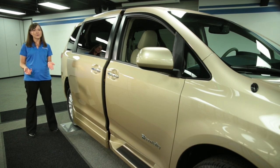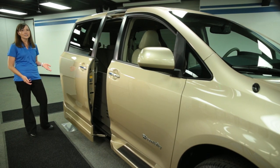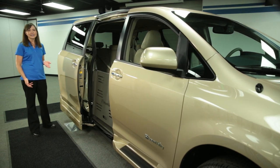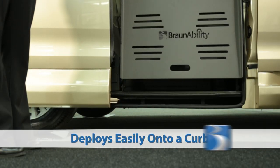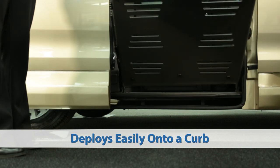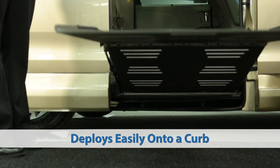It's simple, easy to use, easy to maintain, and time-tested. Here are a few things that make the BraunAbility fold-out ramp unique.